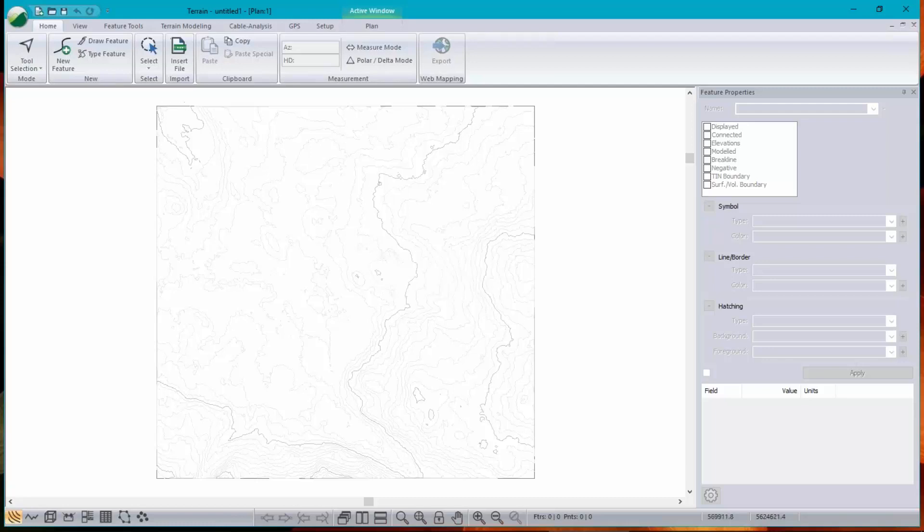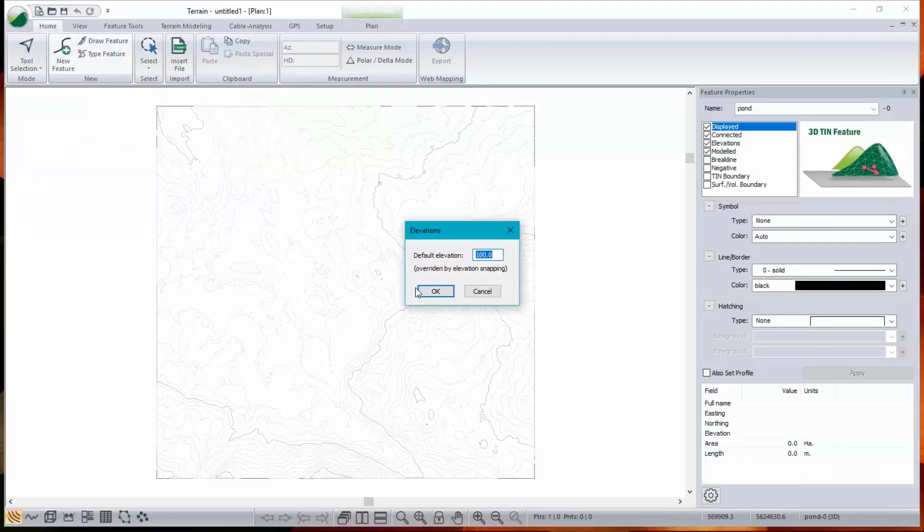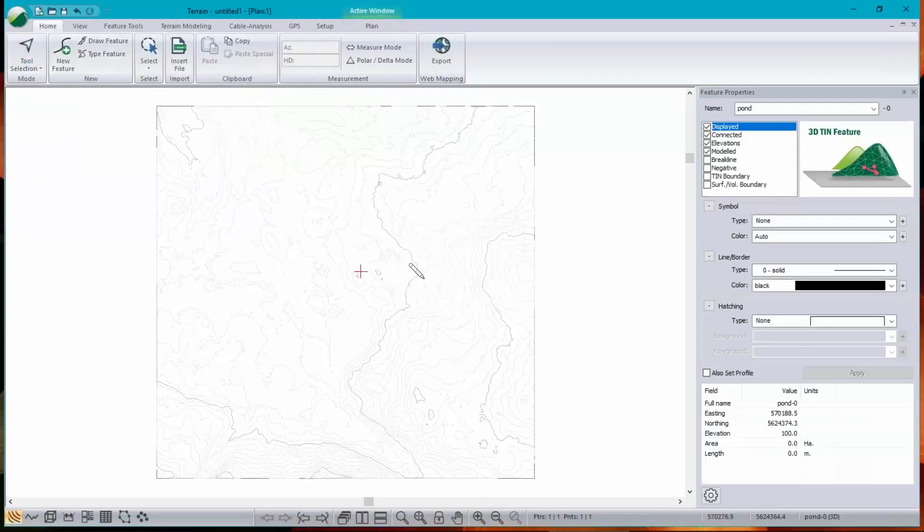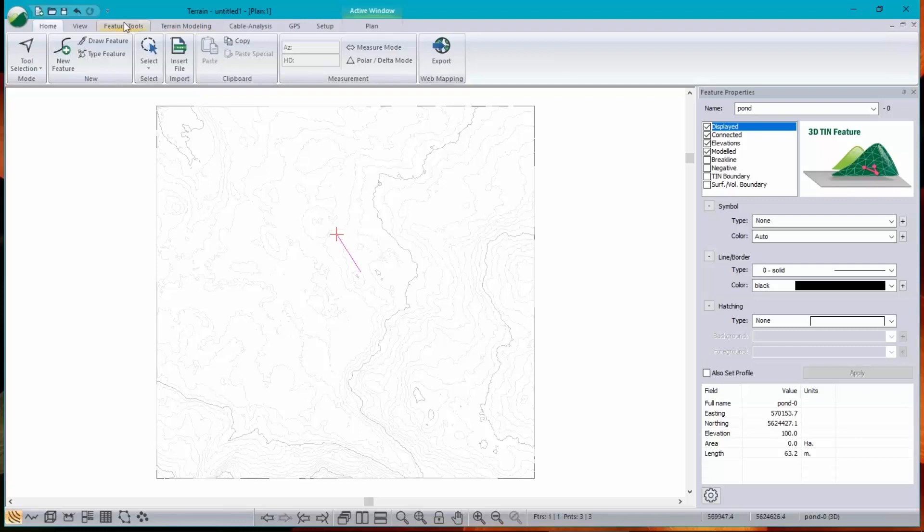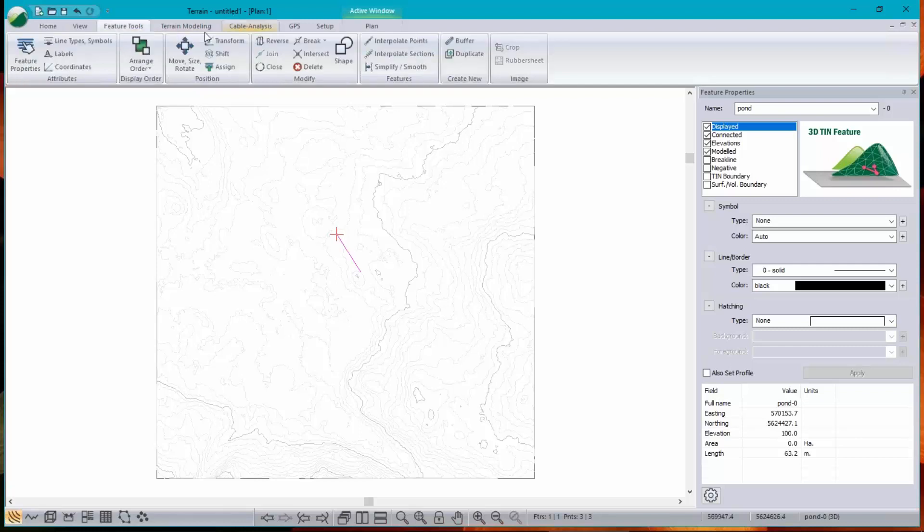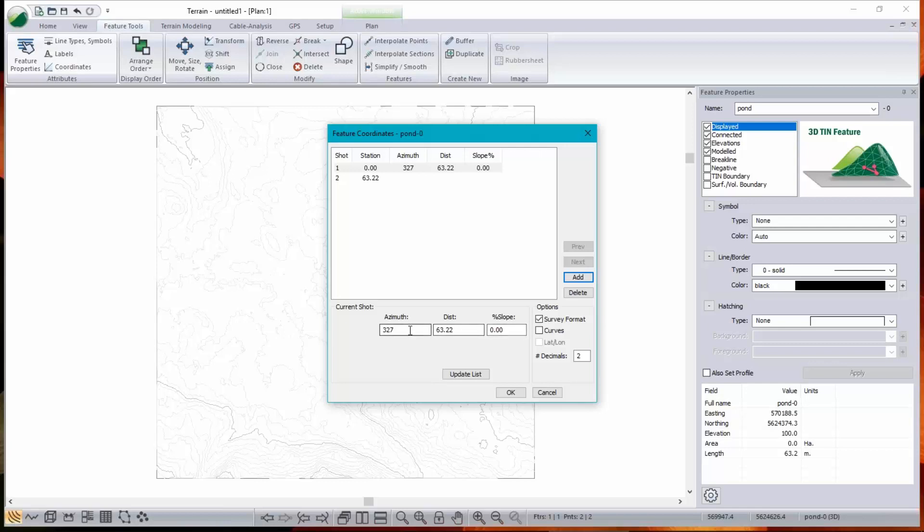So let's start by creating a new feature. I could just draw the bottom of the pond with the mouse, like so. But I'd like to be a little more accurate. So what I'm going to do instead is go into the coordinates edit mode, Ctrl-R does that, and change into survey format. And I'm going to type in azimuths and distances. So let's go due north for 100 meters.